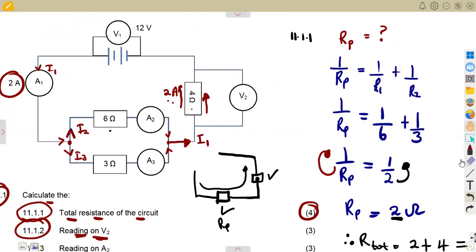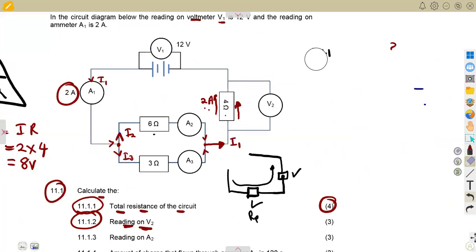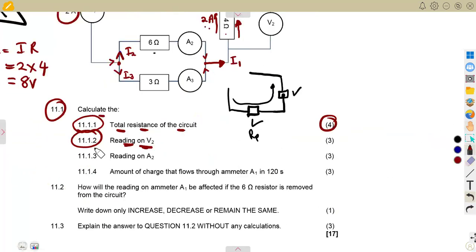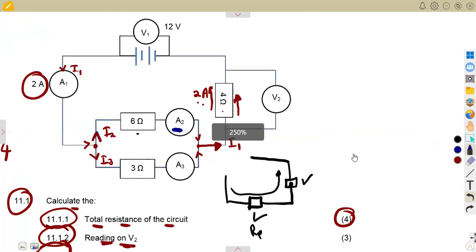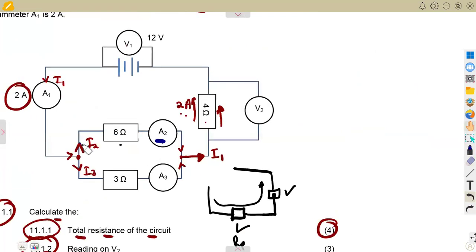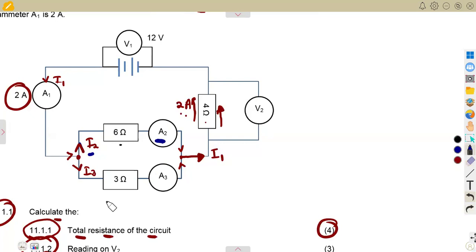Understand how the resistors are connected and what the effect is. If the current is the same, understand what that means. Then for the reading on A2 — that's ammeter A2 — we need to calculate the current through it. Remember, the ammeter measures current.